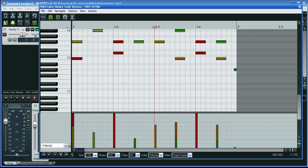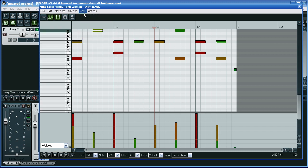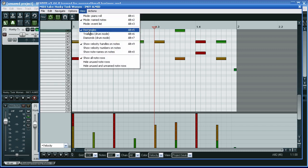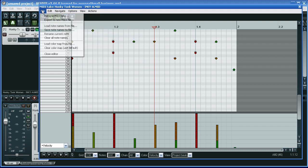So if I double-click on here to open the MIDI editor, here's the default setting. I'm going to change Piano Roll to Named Notes, and Rectangles to Diamonds.